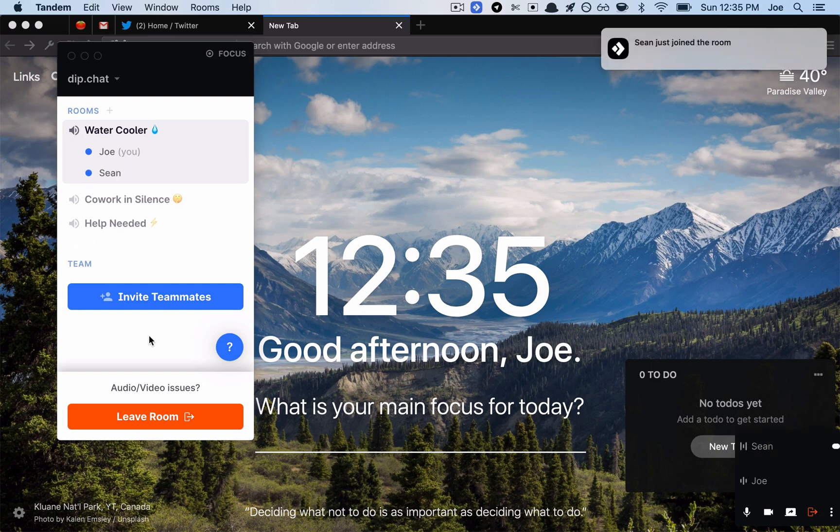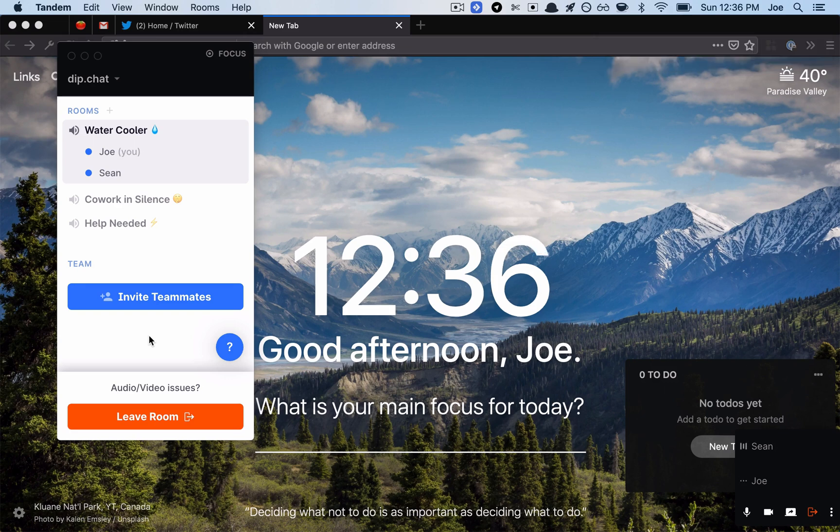Sean, are you here? All right, we're both in the water cooler room. Yeah, like these rooms would be like, let's say we had a virtual co-working space. You know, you could go to the water cooler if you just want to chat with people.